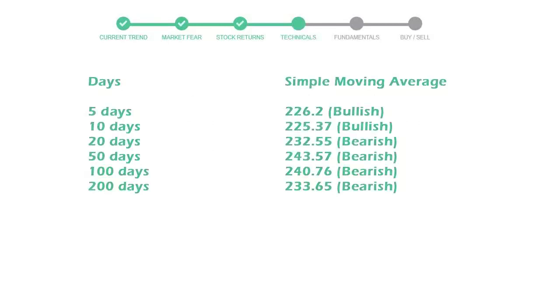Moving average indicates what could be the next footprint of the stock price in near future. 5-day average is 226 with a bullish indication. 10-day is 225 with a bullish indication. 20-day average is 232, which is a bearish signal.